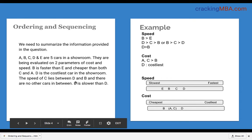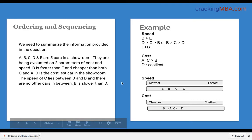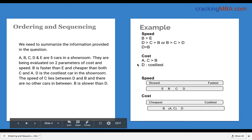Next, the speed of C lies between D and B with no other cars in between. So C lies between D and B, which could be D is greater than C is greater than B, or B is greater than C is greater than D. We also know there are no other cars in between, so A cannot be between D and C, or between C and B. Next, B is slower than D, so D is greater than B. Now we have read the question and summarized all the data here, so we don't need to go back to the question.